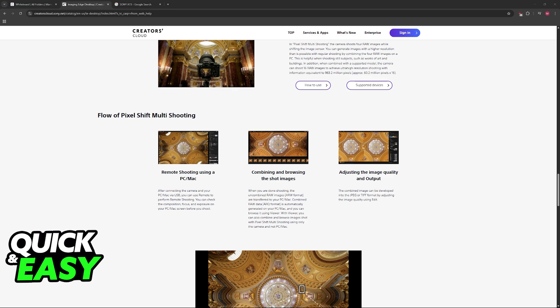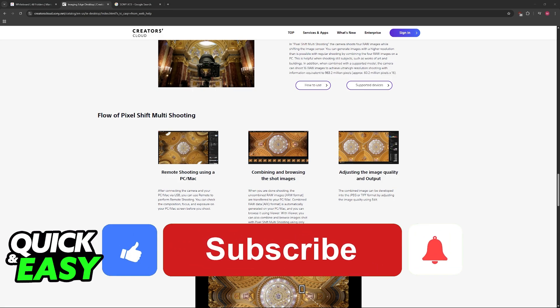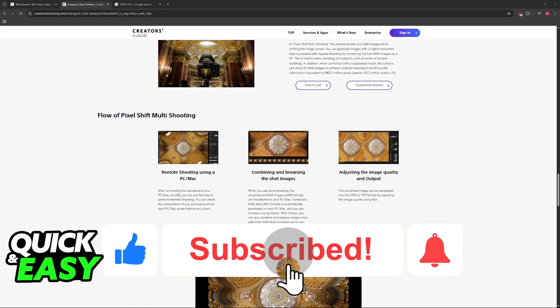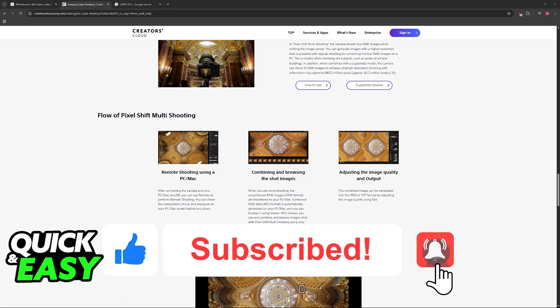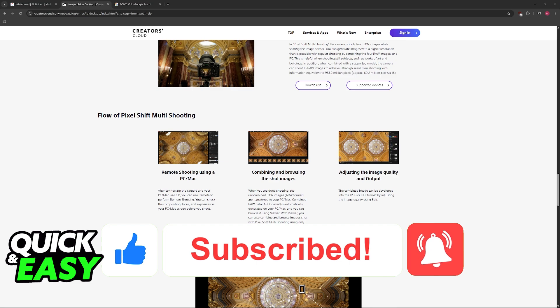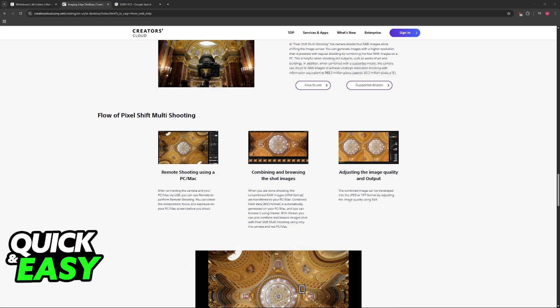I hope I was able to help you on how to connect Sony A7III to OBS. If this video helped you, please be sure to leave a like and subscribe for more easy tips. Thank you for watching.